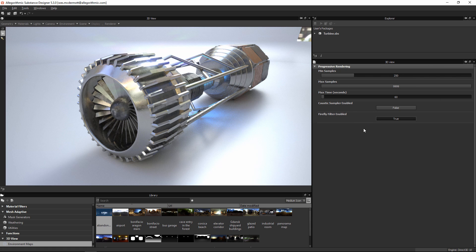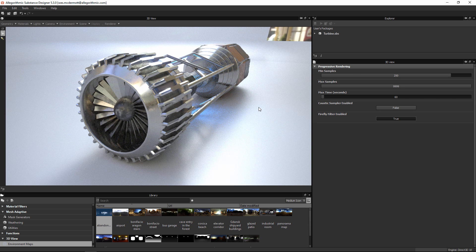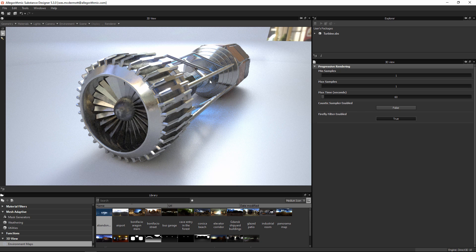With min samples at 250 and max time at 60 seconds, iRay will hit the minimum 250 samples within the time allotted, and if time remains it will continue sampling up to the max samples setting. If iRay hits the max samples before the max time is reached, it stops refinement regardless of the max time. When setting up your shot or adjusting textures, you may want to set min and max samples both to 1 to speed up the preview and control the render purely by sampling.